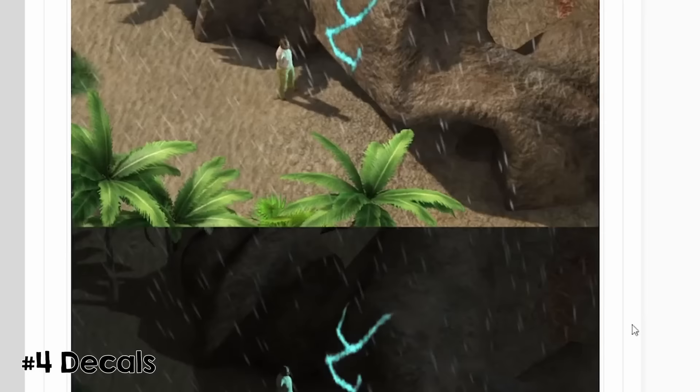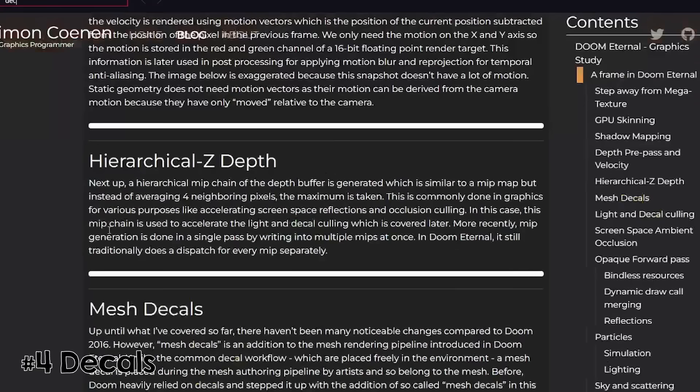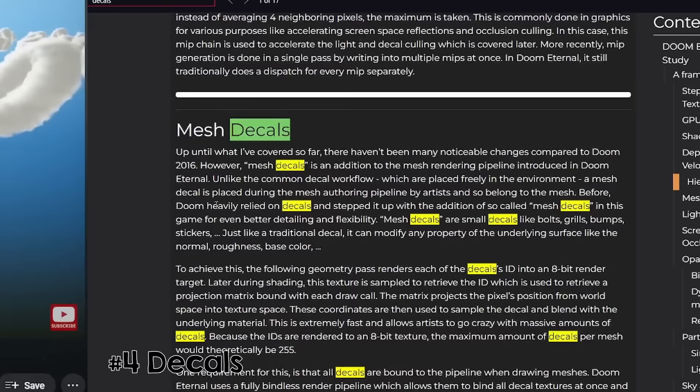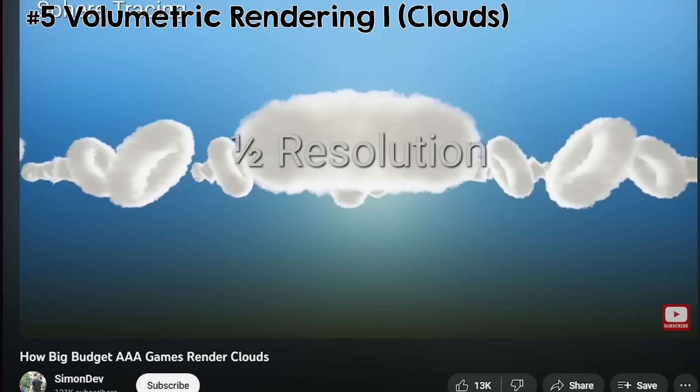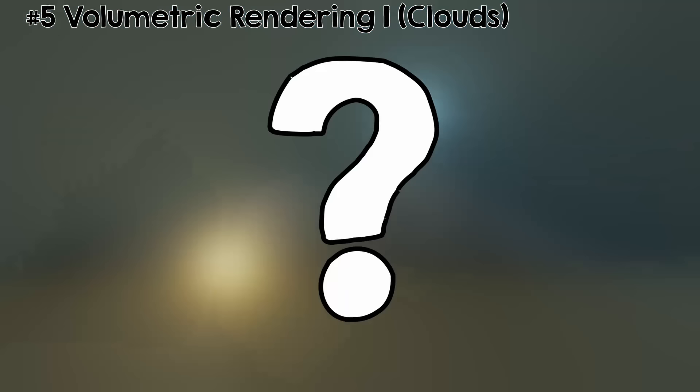Volumetric rendering refers to rendering things like clouds or smoke. A way to render clouds is to store them in a three-dimensional matrix and then cast rays through that matrix. Depending on how dense the clouds are in that area, you make them more or less visible. I will talk about another example of volumetric rendering later.